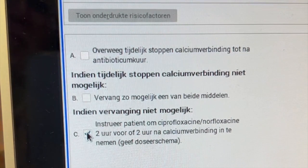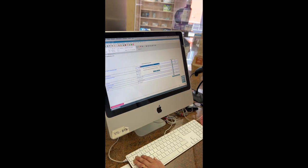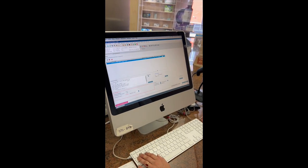The system presents the technician three options: temporary stop of the calcium during the antibiotic use, replace the ciprofloxacin or the calcium, or instruct the patient to take ciprofloxacin two hours before or after the calcium. The technician chooses the third option to inform the patient. Then, the registration process is complete.